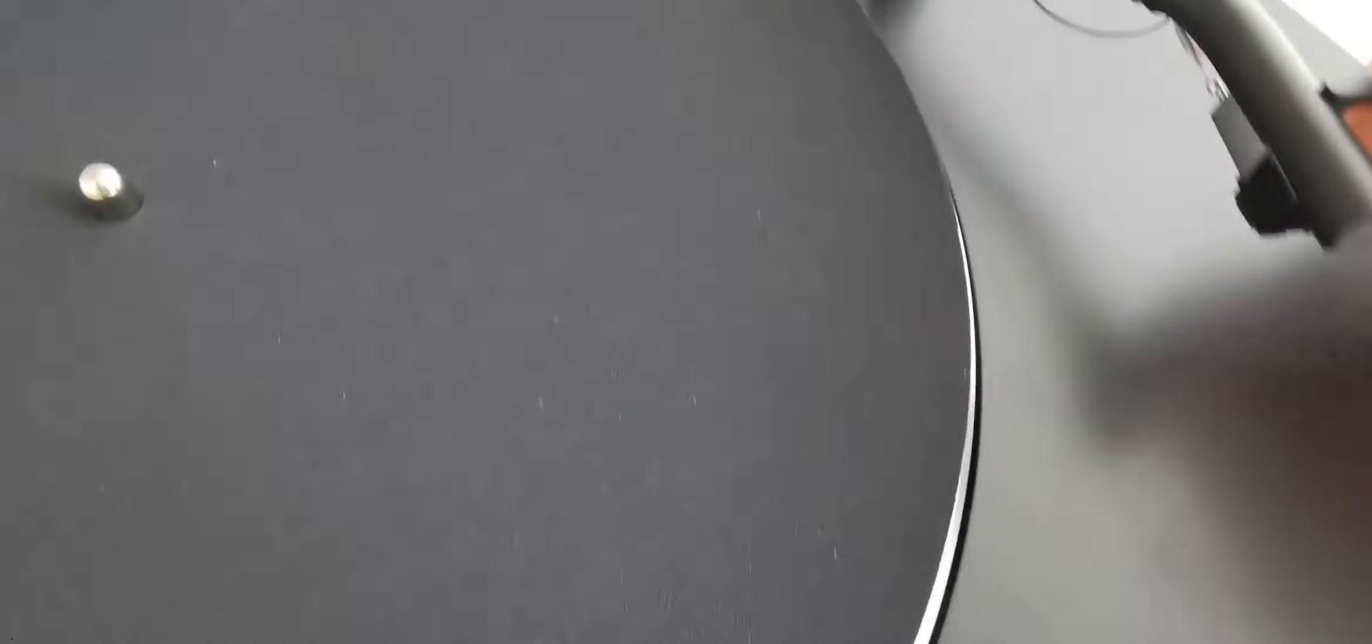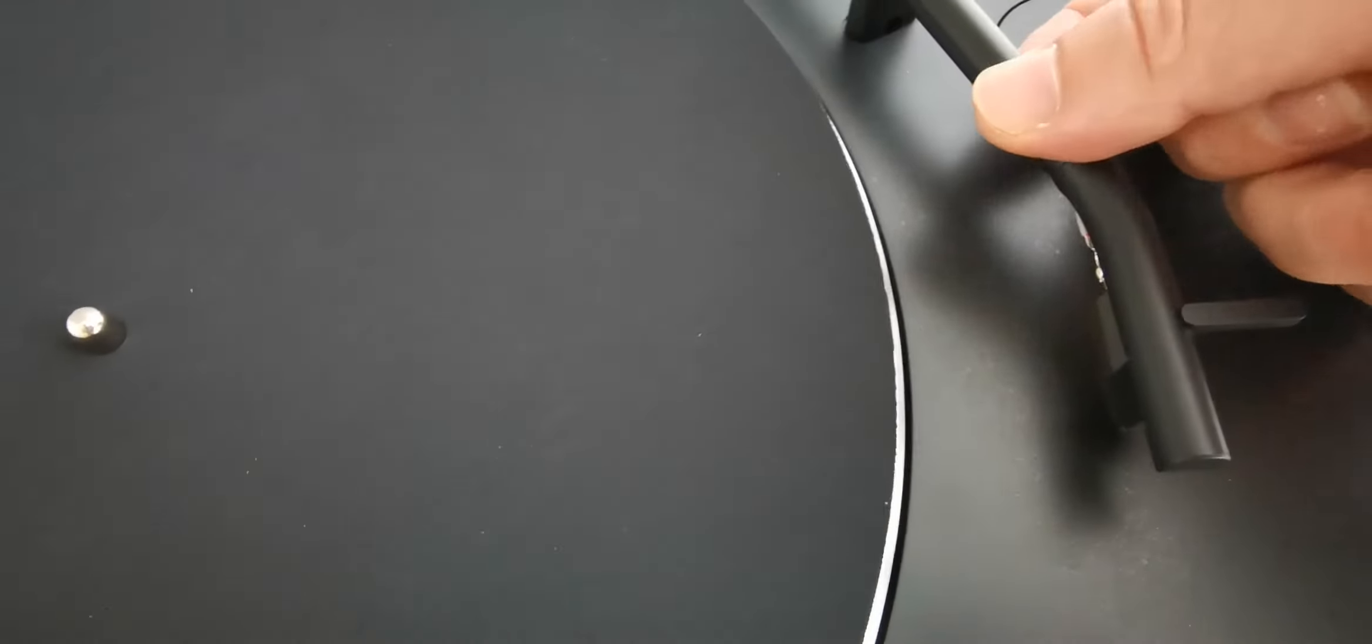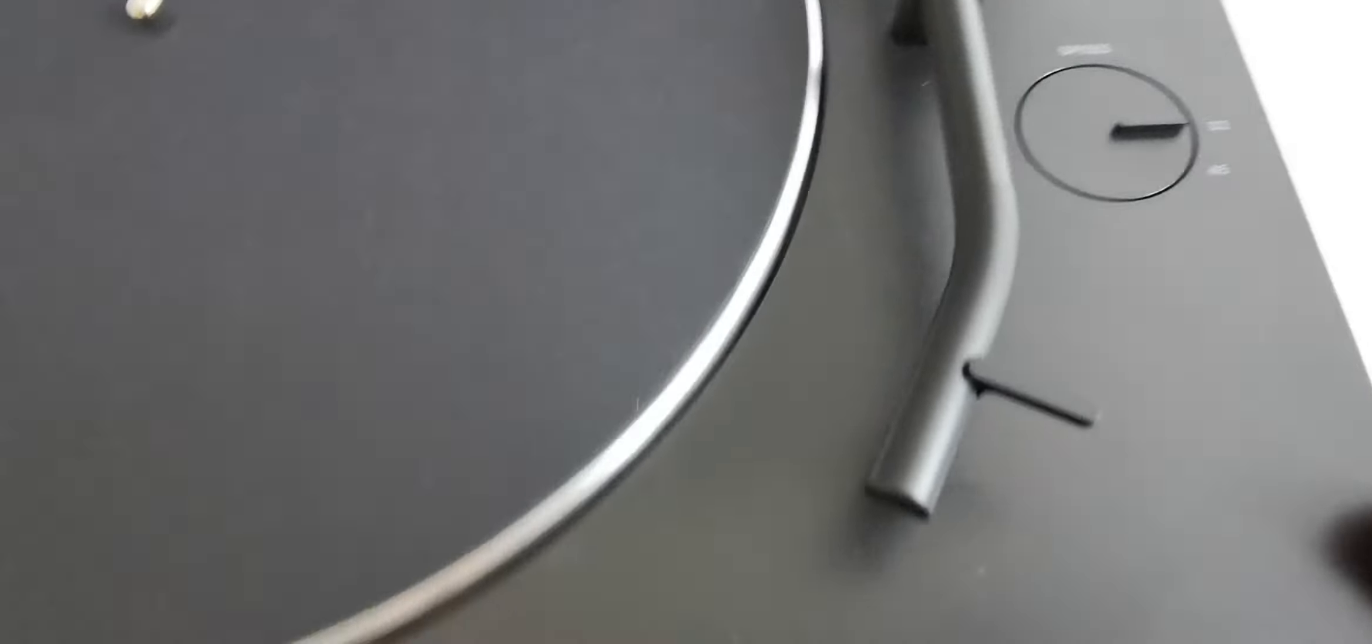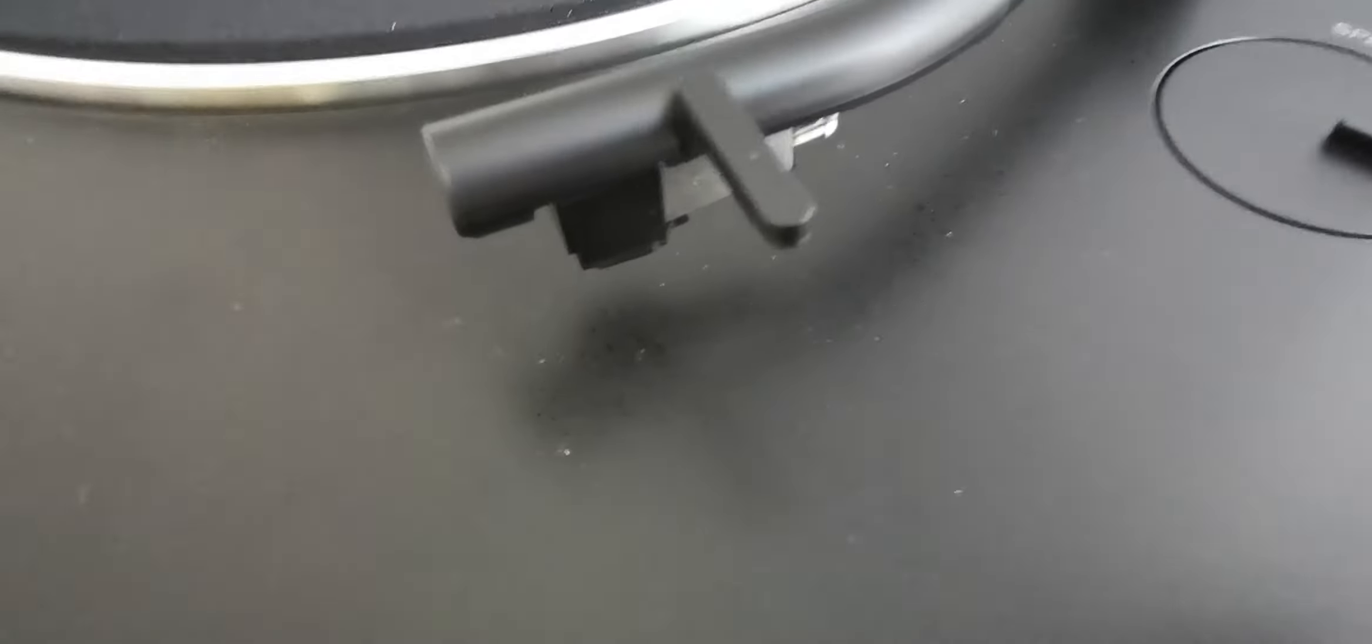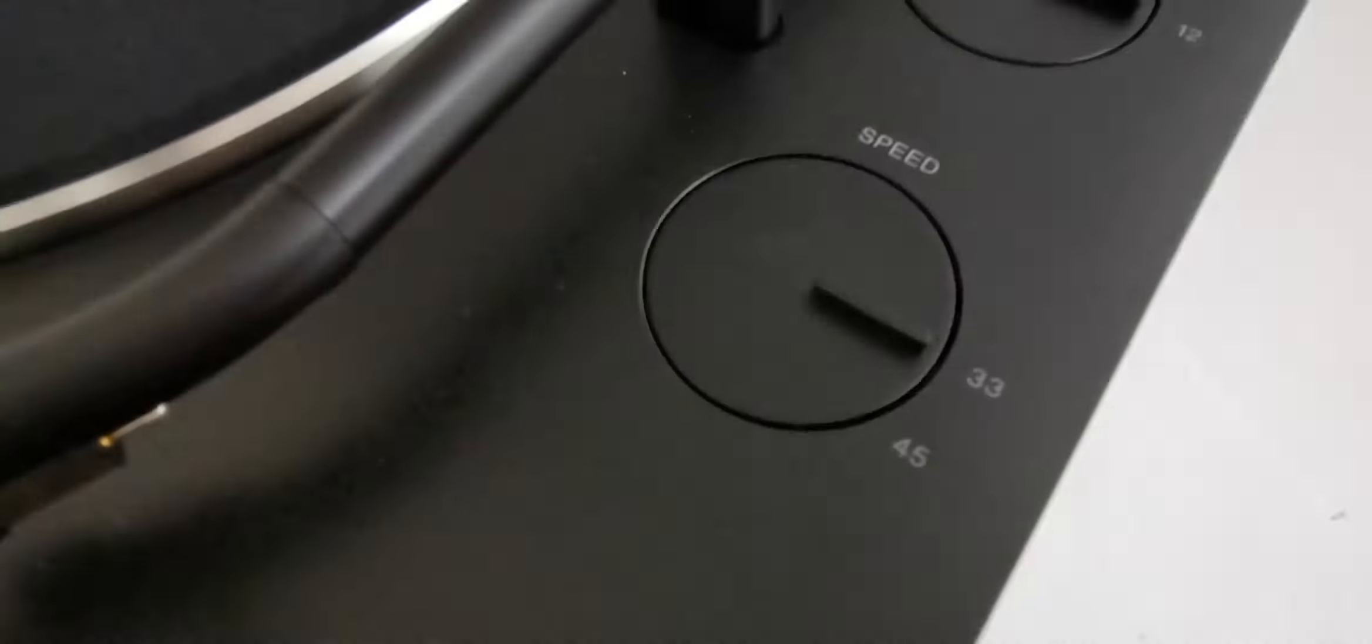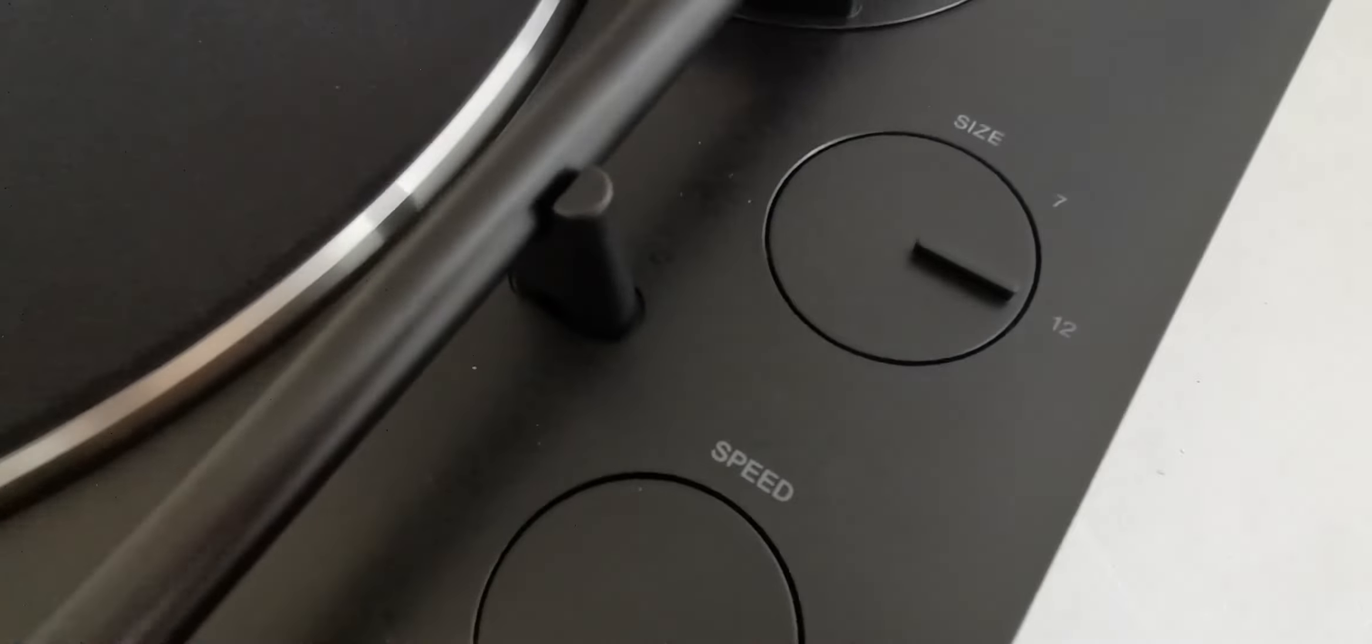This is the arm, it's a metallic tube, probably aluminum. The cartridge is down there. For speed you have 33 and 45, and disc sizes of 12 inch and 7 inch.